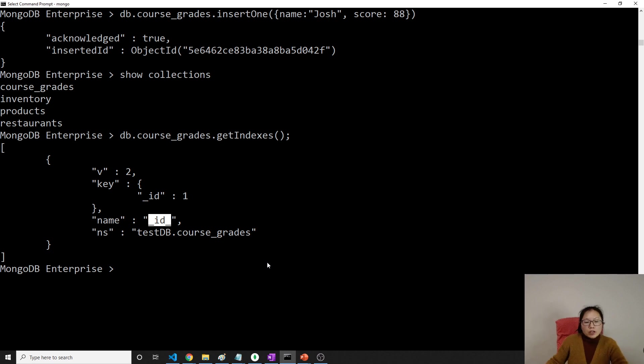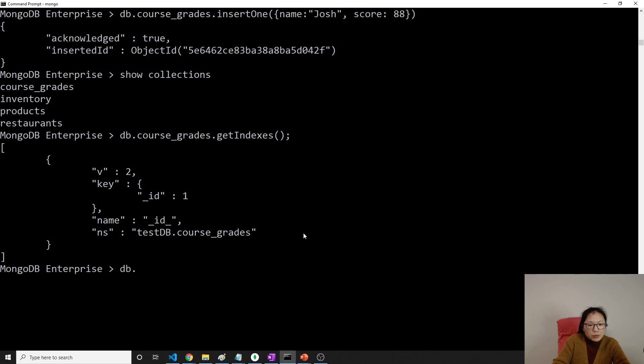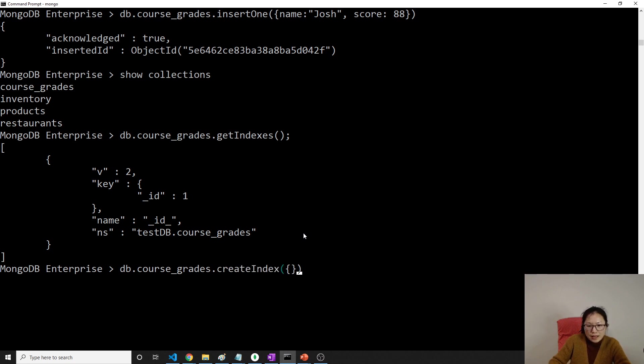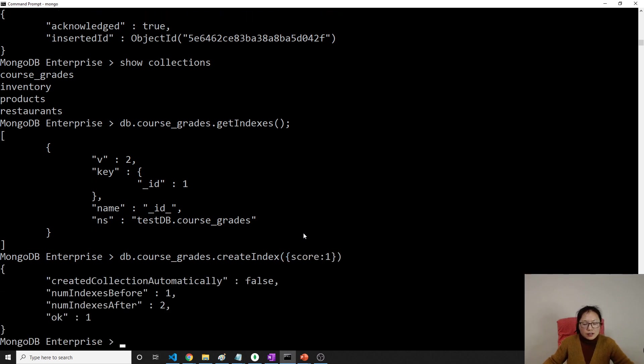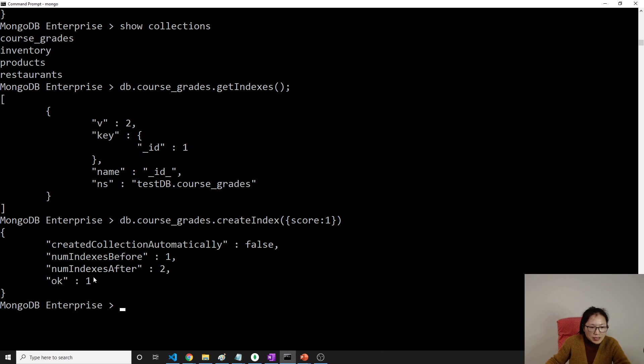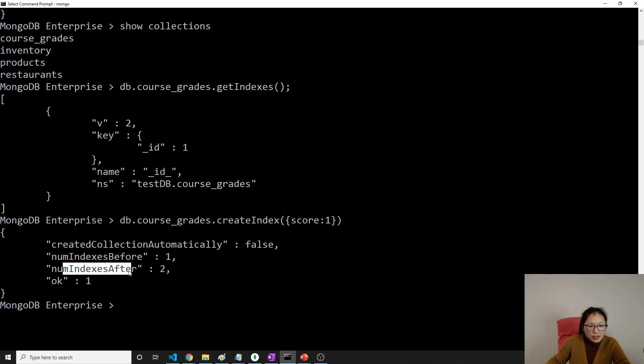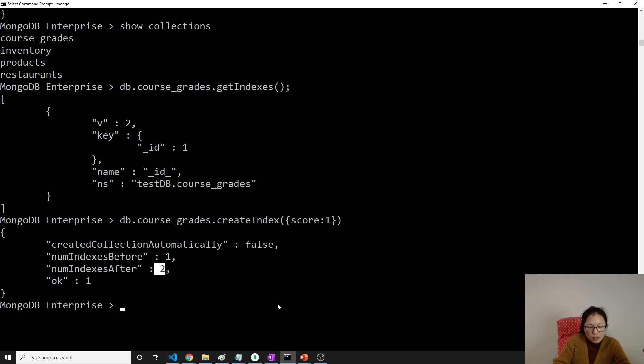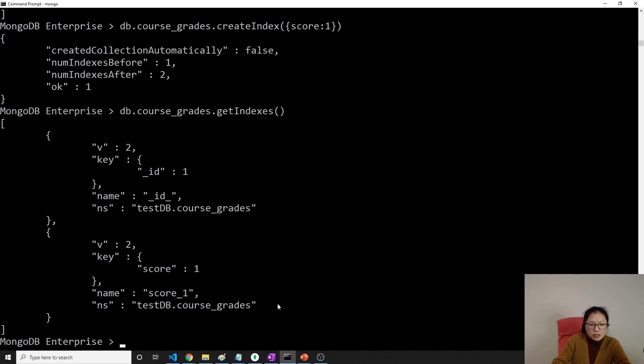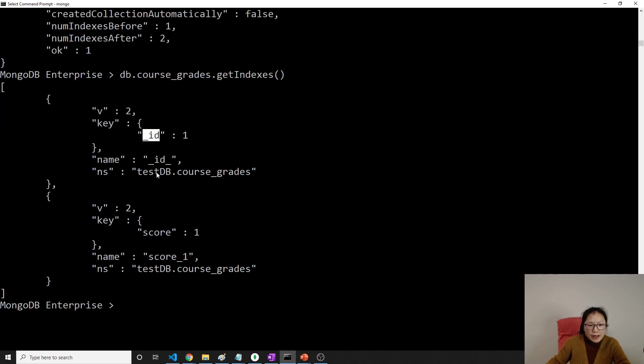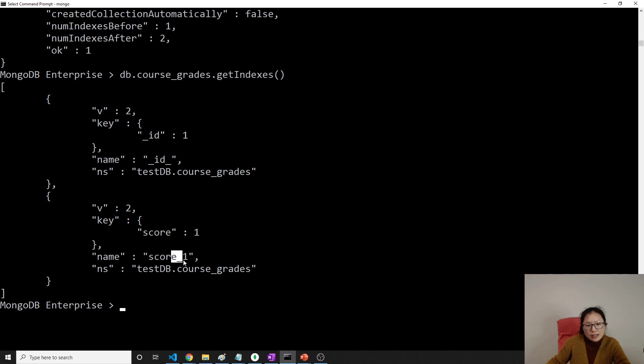And if I want to create index on this one using the score, what you can do is using db.course_grades.createIndex. And then here using score, and you can give ascending, descending like this. And then you can say one. Number of index before that is one. Number of index after, you have two now. Then here, let me show you. db.course_grades.getIndexes. Then you will see two. See here, I have two. One is the key is ID based on the field name, which is our primary key, this one. And this one is what we created. A key is on the score, and the name is the score underscore one. This is default name.